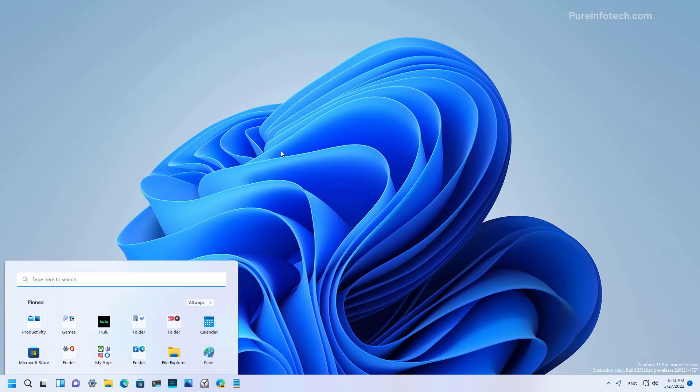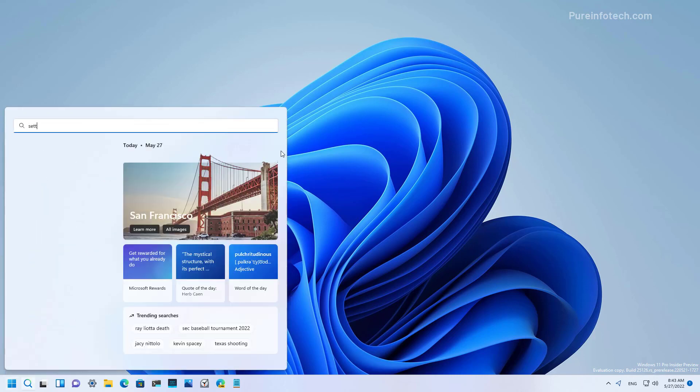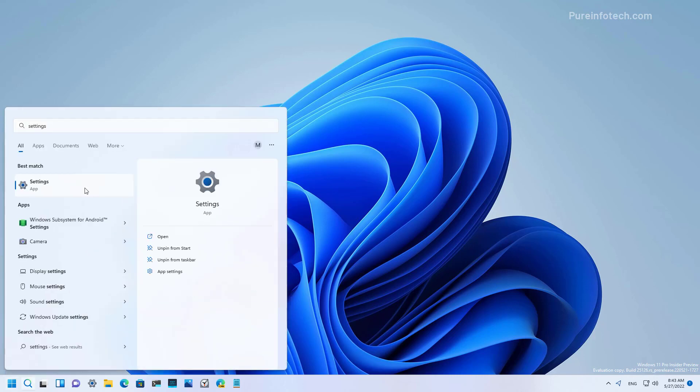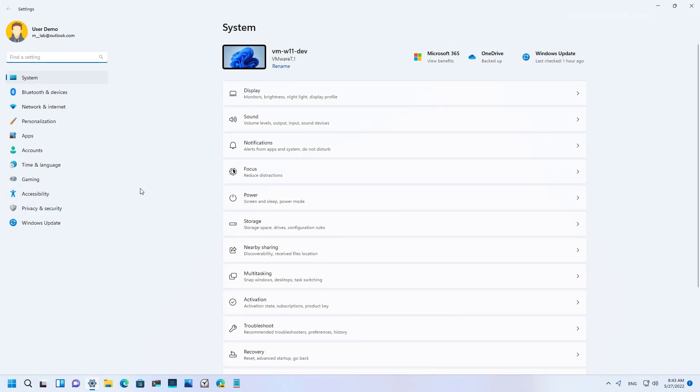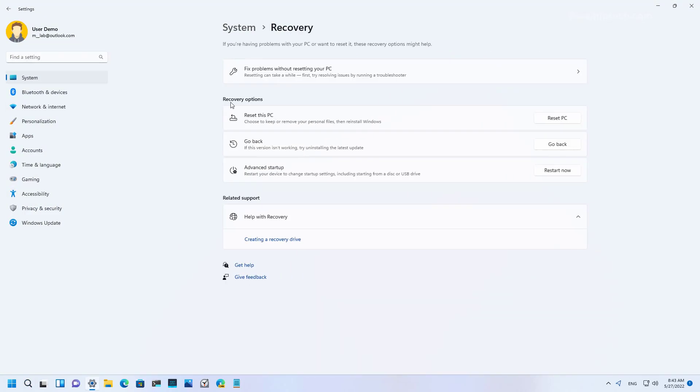First, open Start and look for Settings, and then open the app. Then click on System and open the Recovery page. Under the recovery options, click the Go Back button.